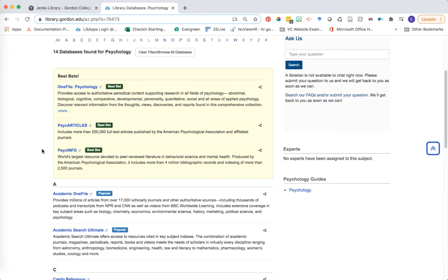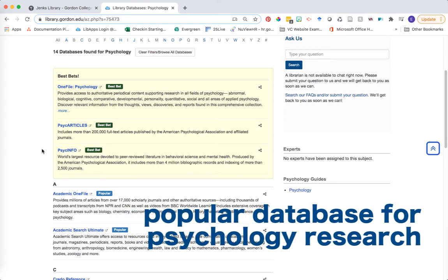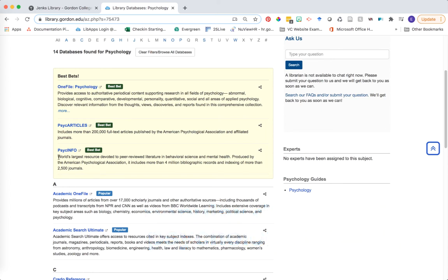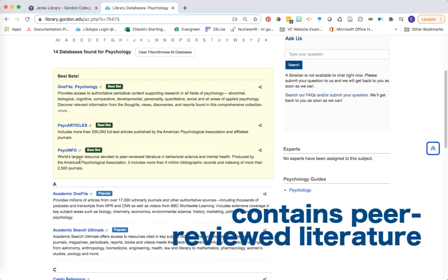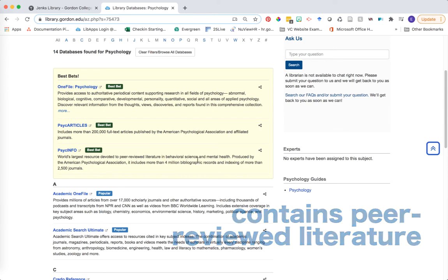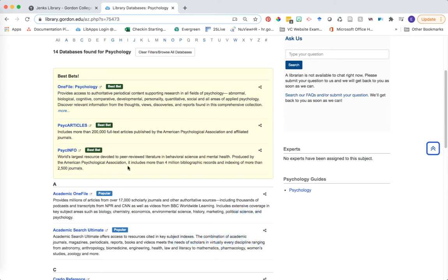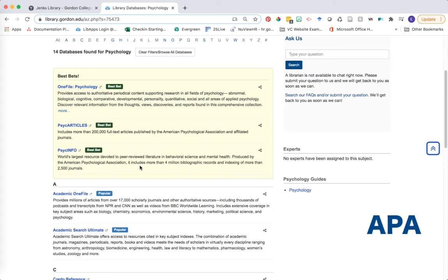PsycInfo is one of the leading databases for research in the field of psychology. You can see from the description here that it's actually one of the world's largest resources devoted to peer-reviewed literature in behavioral science and mental health. It's produced by the American Psychological Association, which you might know as APA, which brings us the citation style that we actually use for research in psychology. It's a very comprehensive database, and it's a great place to begin searching on your topic.